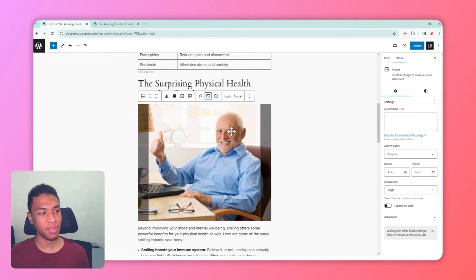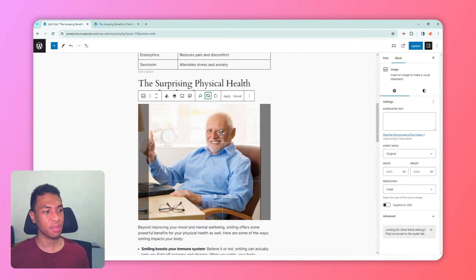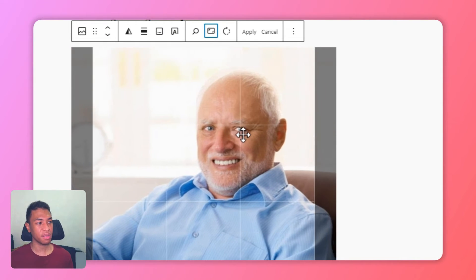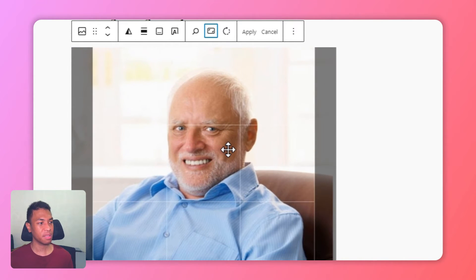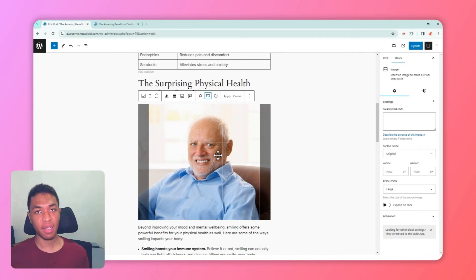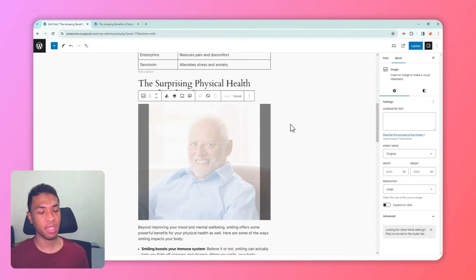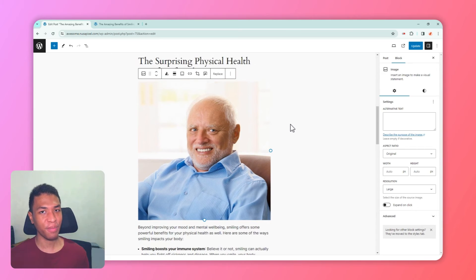To select the crop area, click and drag, and you can also use the scroll to zoom in on the image. Once you're happy with the selection, click apply. WordPress will create a copy of the image — one is the original and the other is the cropped version. After that, we are ready to make the image rounder.